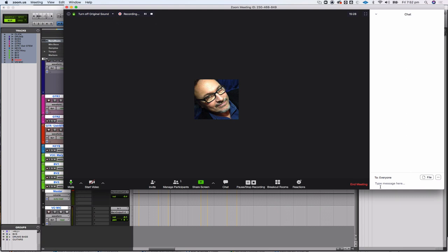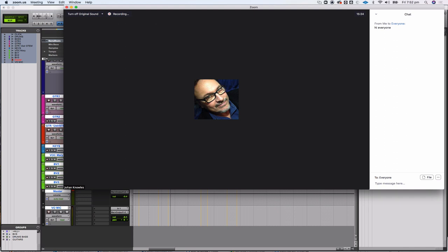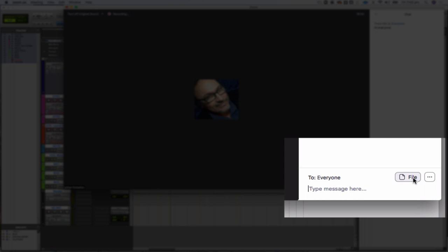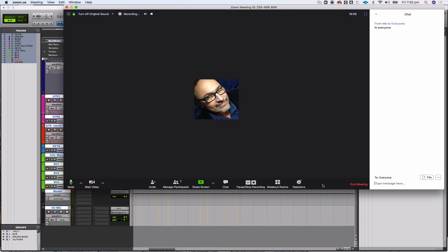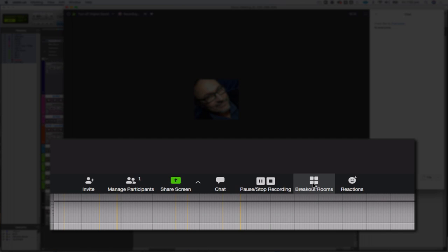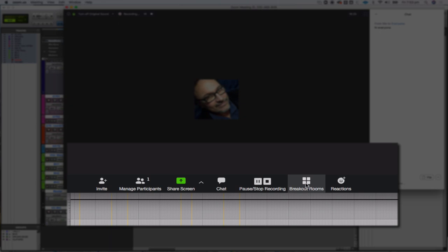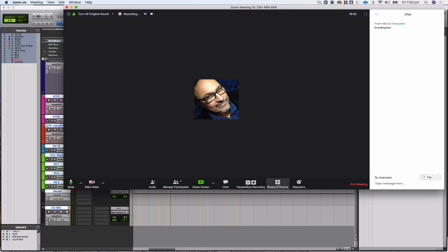You can also open a text chat channel where you can type to each other. That's useful if you want to ask a question, haven't found the raise hand function, or want to make a comment I can return to later. You can even send a file through the chat channel. As the host I can also create breakout rooms where smaller groups can communicate and share screens independently from the main space.